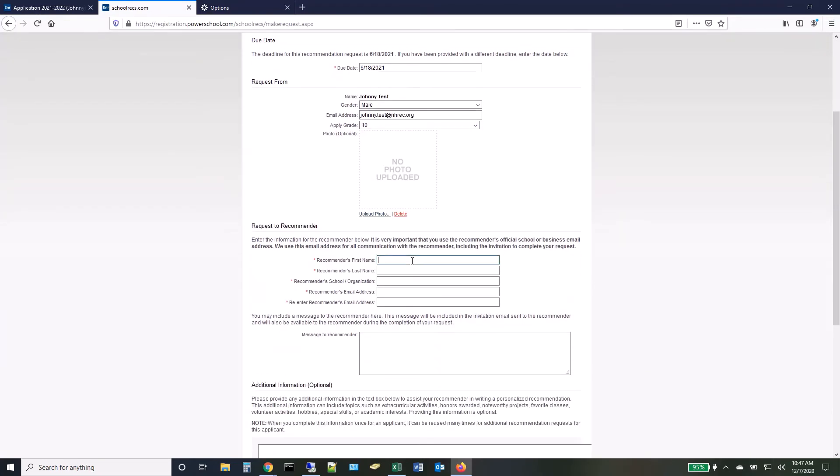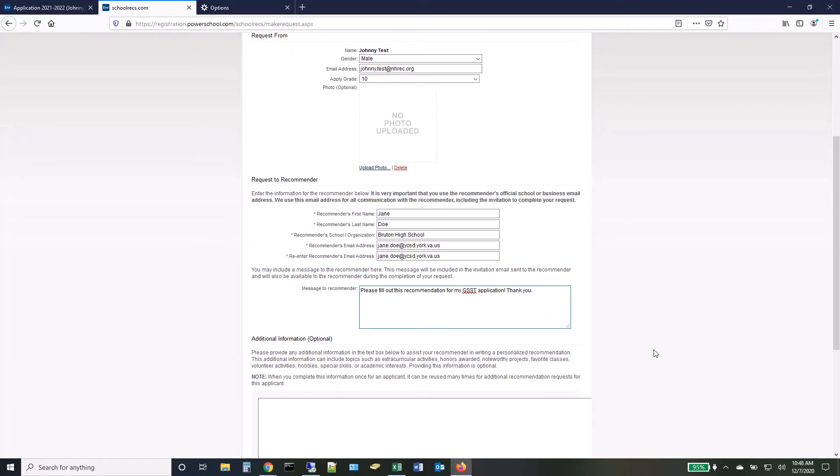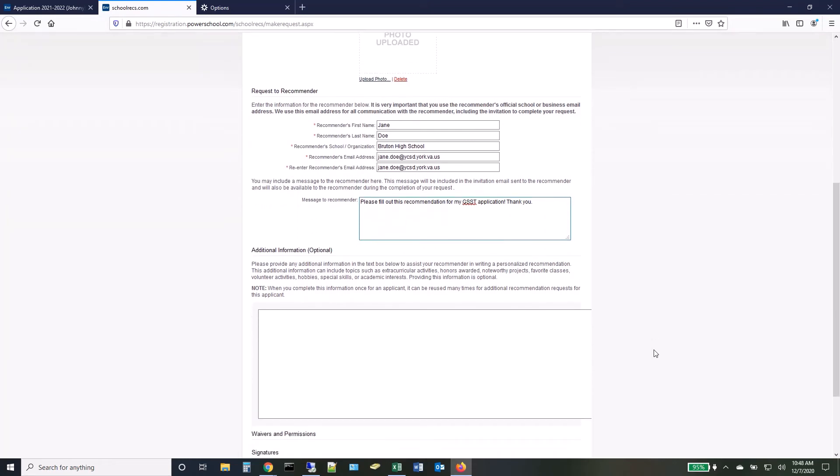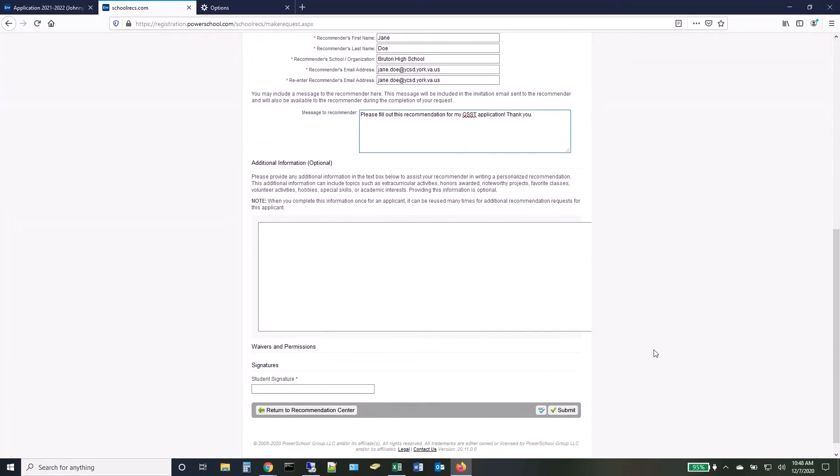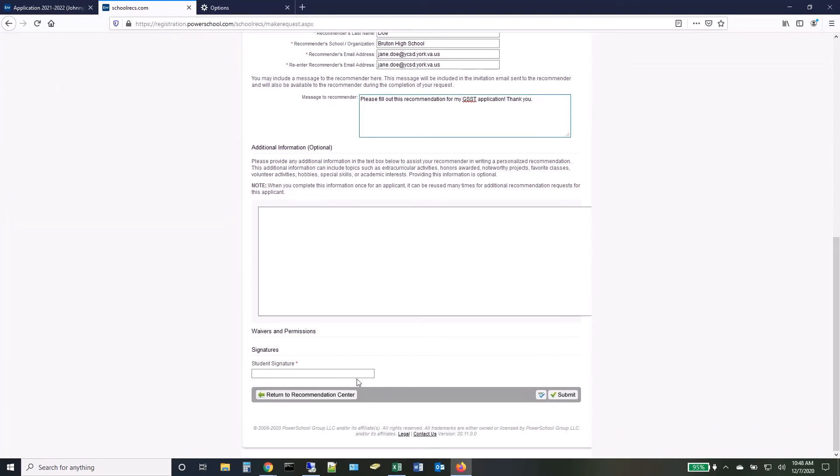In the Request To Recommender section, fill in information about your teacher. You have the option to include a message to the recommender.